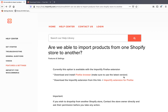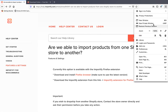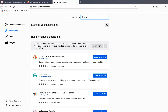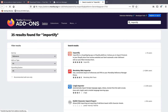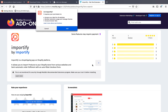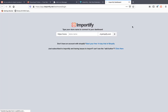The next thing we're going to do is to open the Firefox browser and install the Importify extension. You can use this link or just go to the menu, select add-ons, search for Importify and select Importify and click on 'Add to Firefox'. Click on add, ok got it, enter your store name and click on enter.